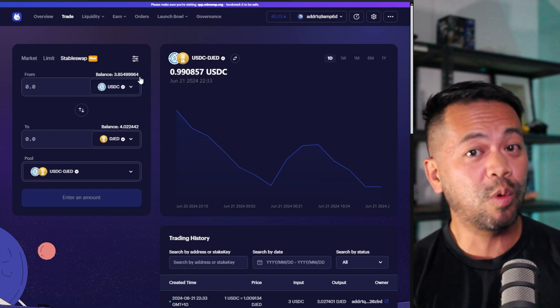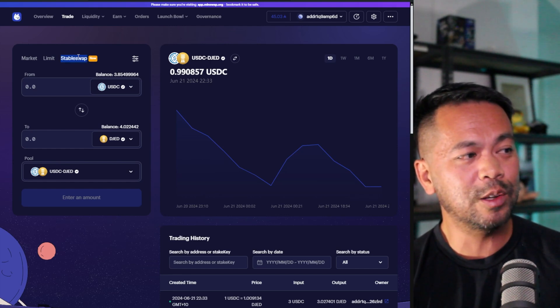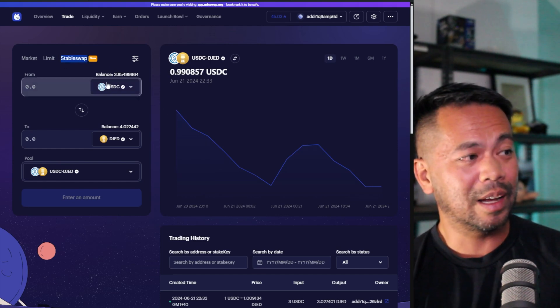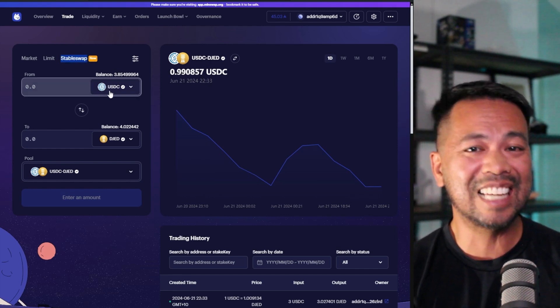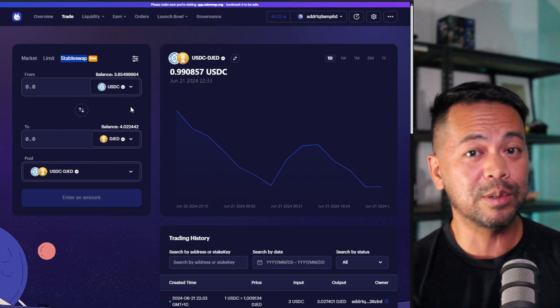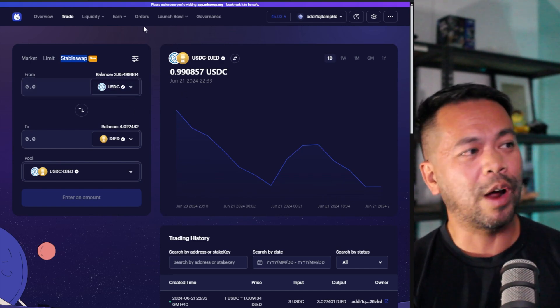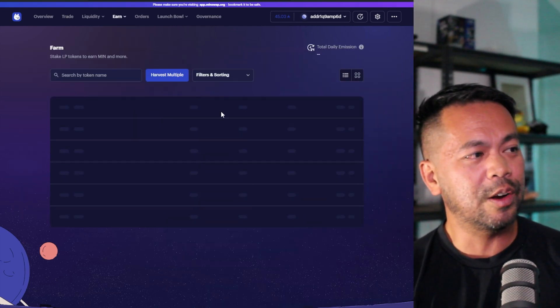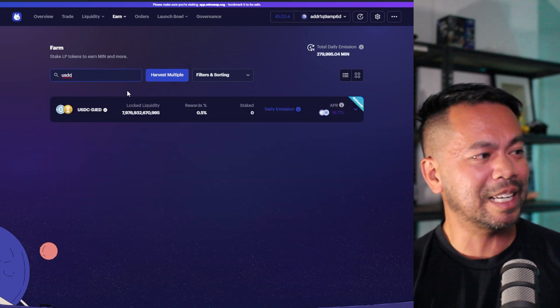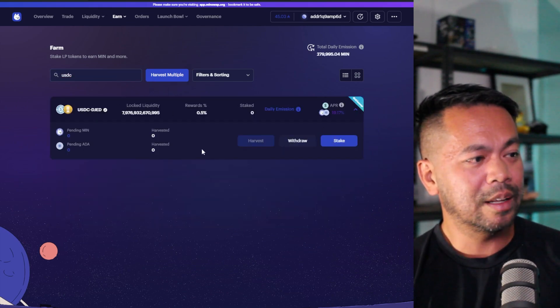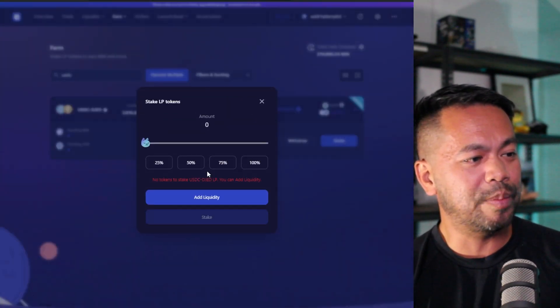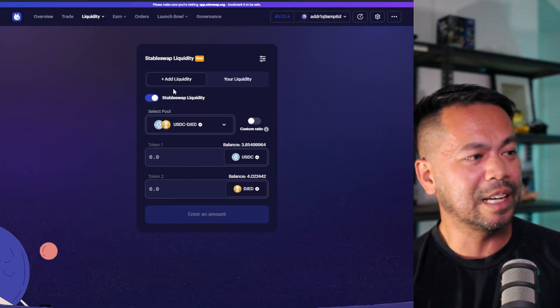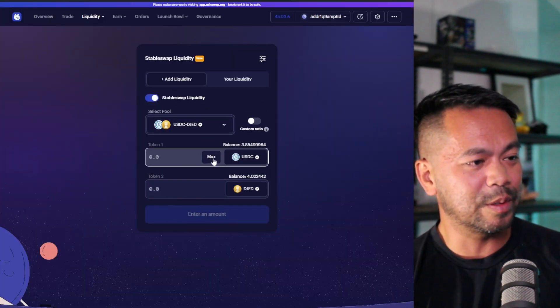Now, when you're swapping, please ensure that you are using that stable swap that they have on the dex to get that best price. And you'll be able to provide liquidity right after. So now I'll click on earn and farming. I'll just type in USDC to get that particular pool up again. So let's go through and stake that LP. So I'll need to add liquidity.